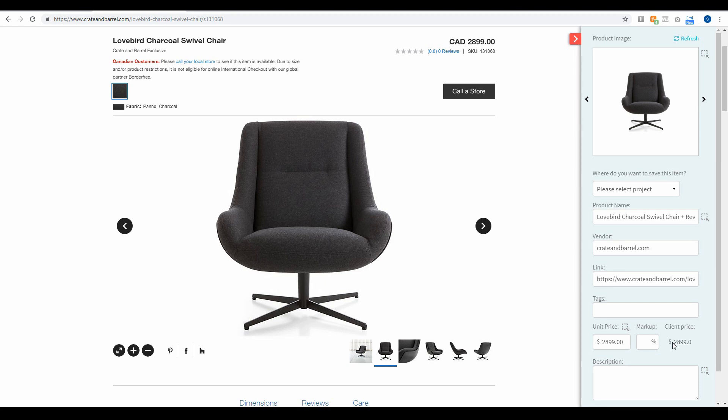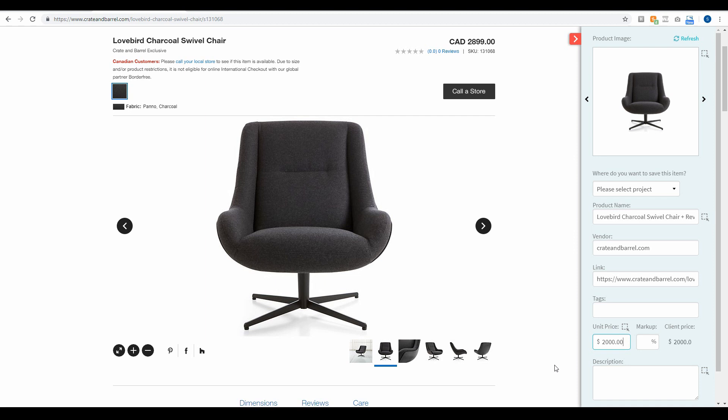But if you have a trade account with this particular vendor and you can get this product at a much lower price point, then you can add in the price point that you can get this item at. And then you can also include the markup that you want to include for this product so that your client sees the new custom price that you're going to be offering to them.